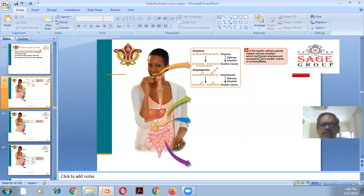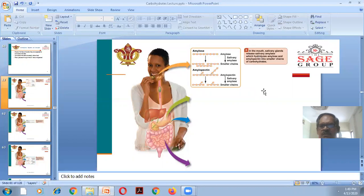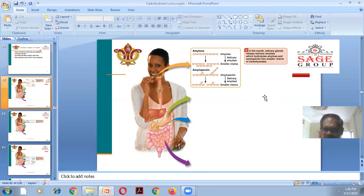Starch is formed from amylose and amylopectin. In the presence of salivary amylase enzyme present in the mouth, amylose and amylopectin are converted into smaller chains. Carbohydrate, particularly starch, consists of amylose with 1-4 linkage and amylopectin with 1-6 linkage. Salivary glands release salivary amylase which hydrolyzes these into smaller chains of carbohydrate.